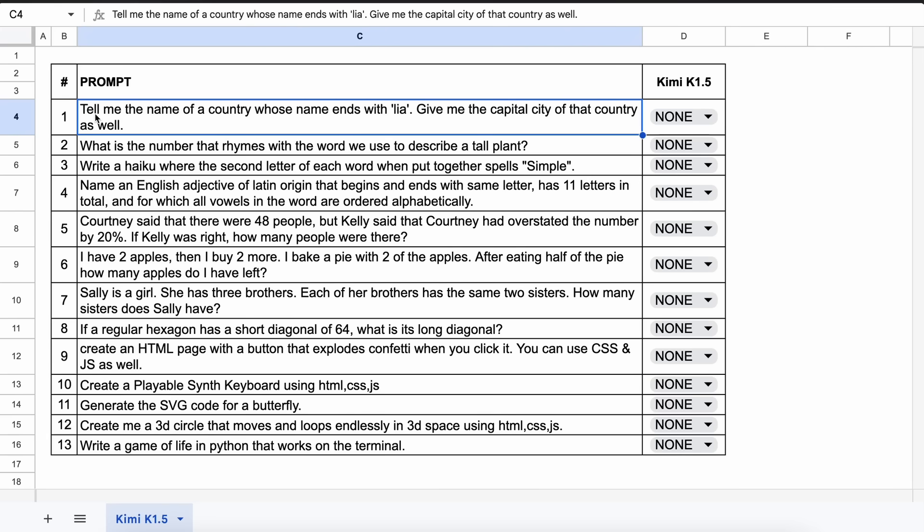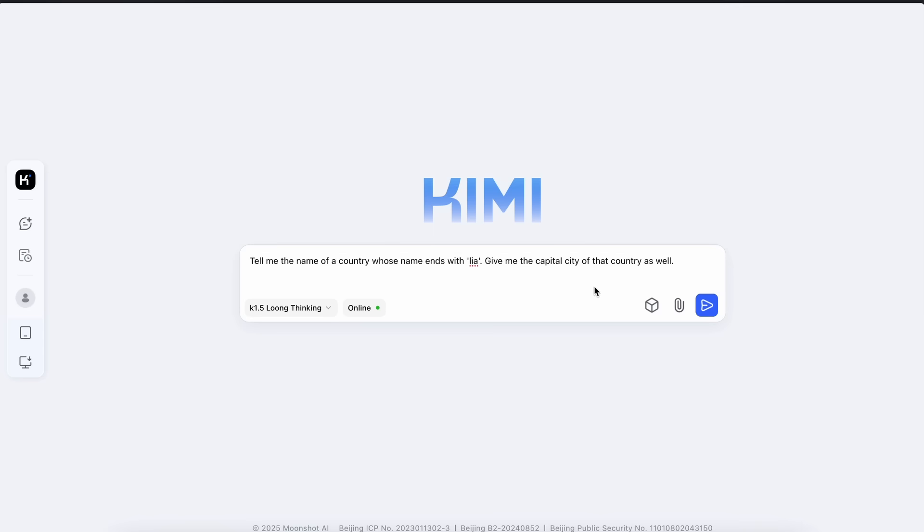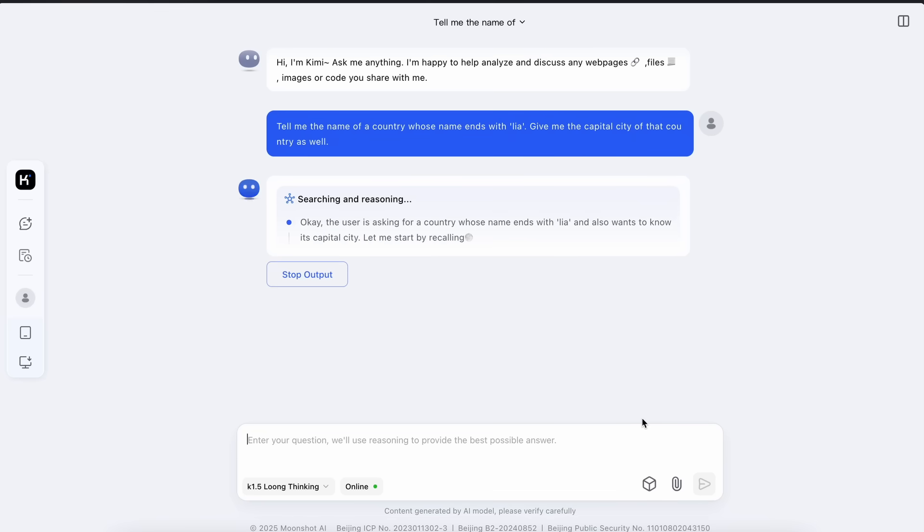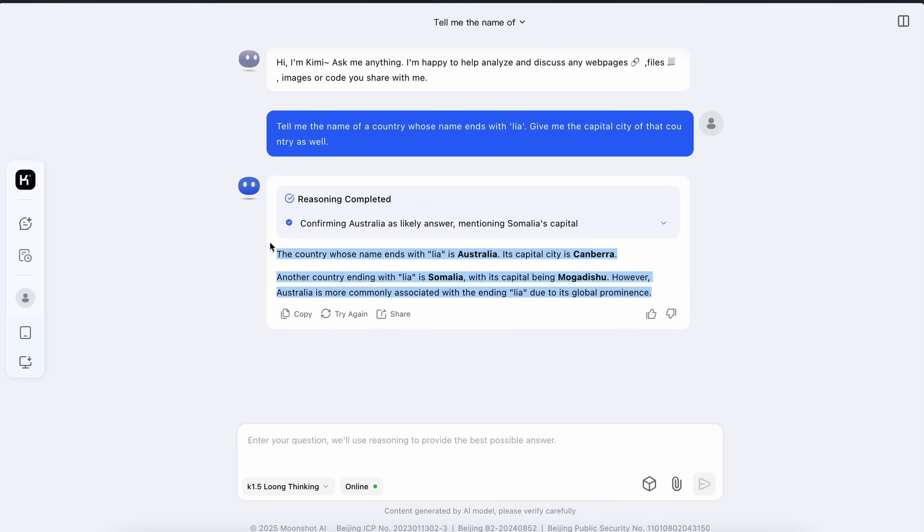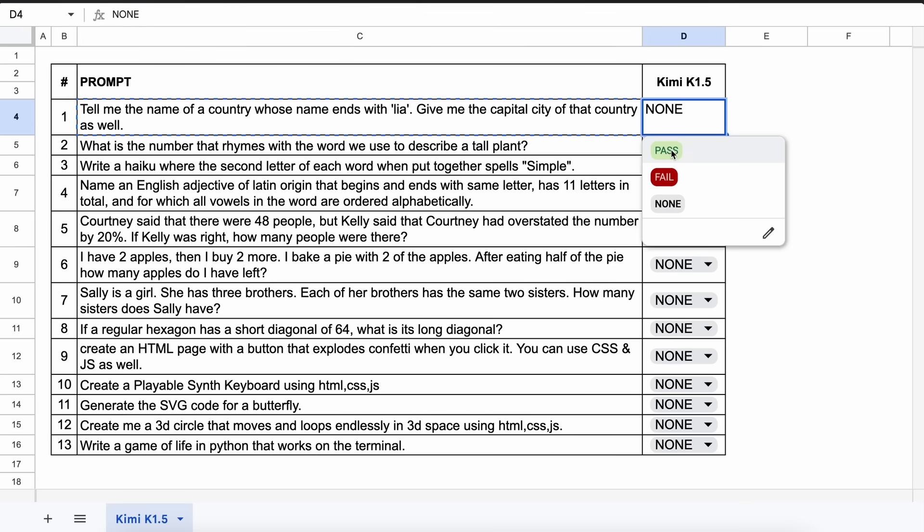These are the 13 questions that I'm going to test it against. The first question is, tell me the name of a country whose name ends with Leo. Give me the capital city of that country as well. The answer should be something like Australia and Canberra. Let's send it and see. Okay, here's the answer and it's correct. Let's mark this as a pass.